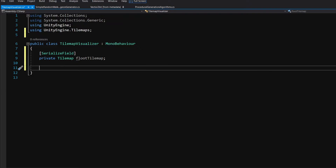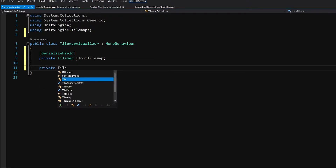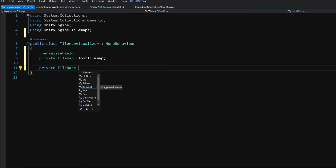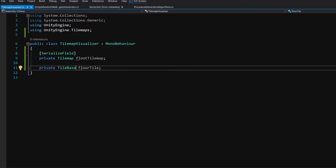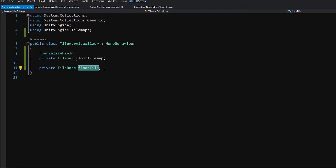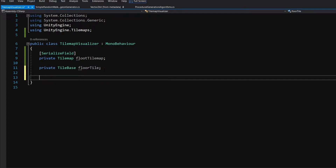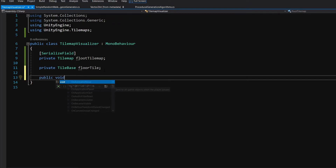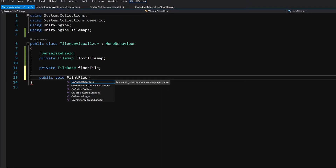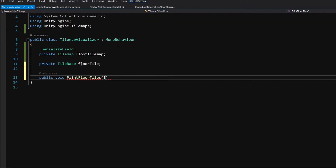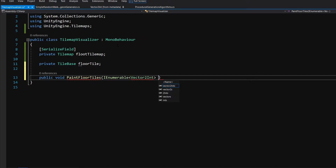Now all we need to do is create a method that will paint our tiles on our tile map. Before we create our method to paint tiles we will need to know which tile to paint, so let's create a private TileBase — this will be our tile from the tile folder that I have pre-created, which we can paint on our tile map. Let's call it floorTile. We'll keep it simple and paint only one type of tile. Now let's create a public void method and give it the name PaintFloorTiles, taking an IEnumerable — the generic form of a collection we can loop through — with Vector2Int, which we'll call floorPositions.